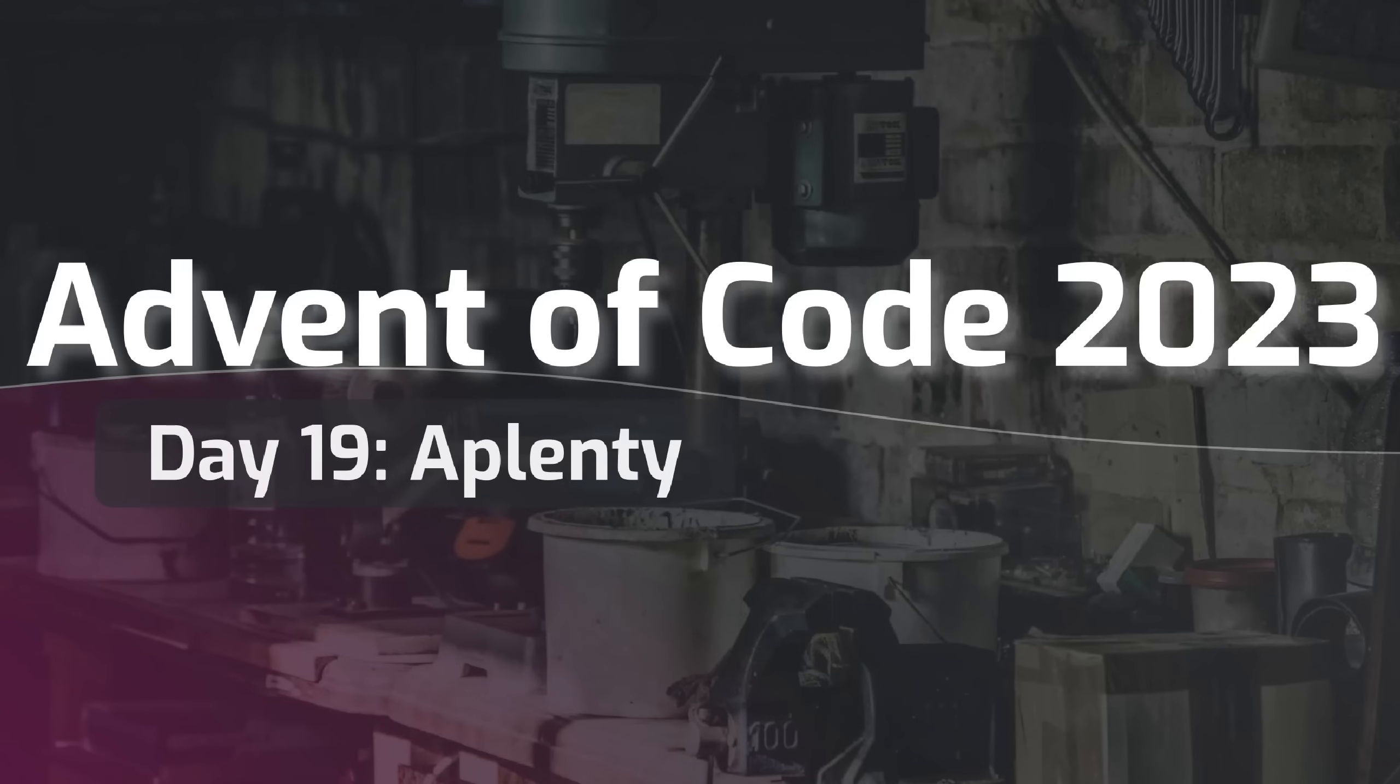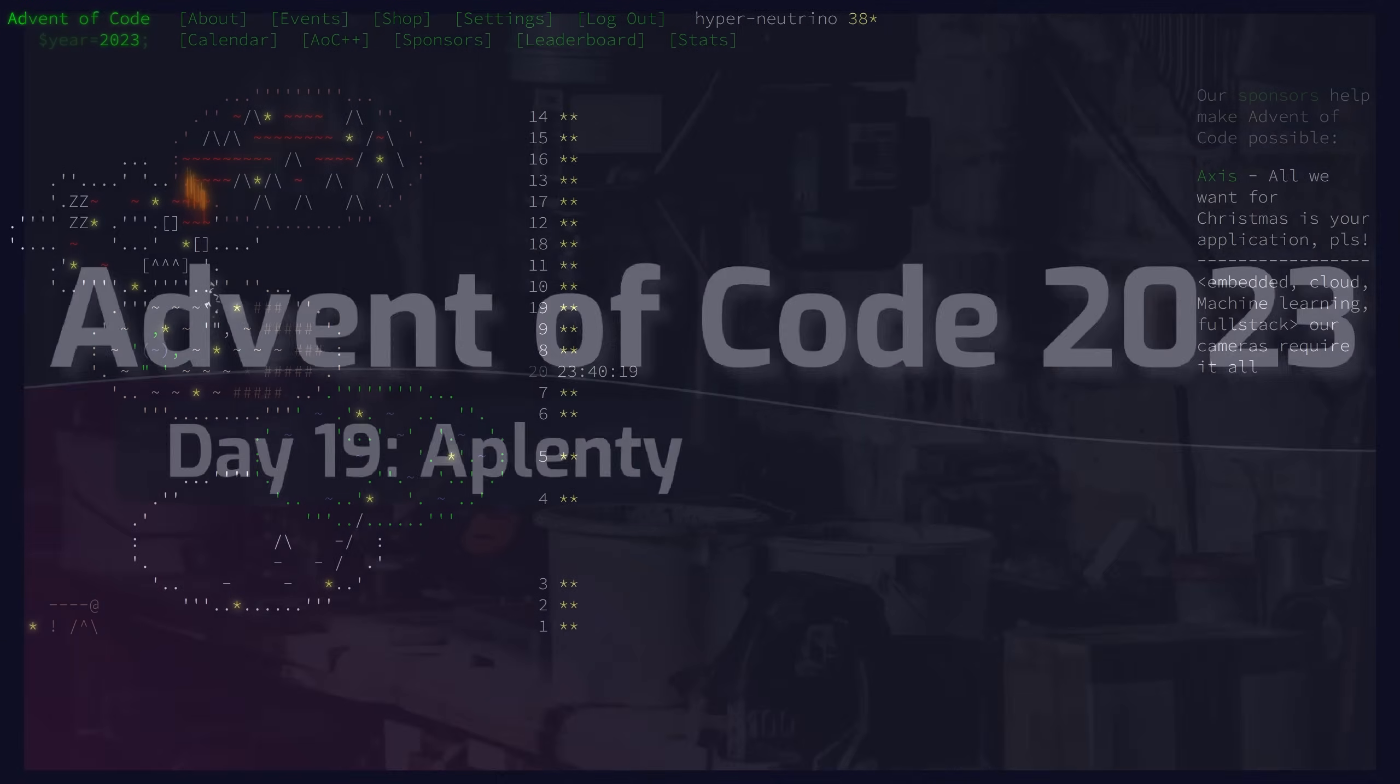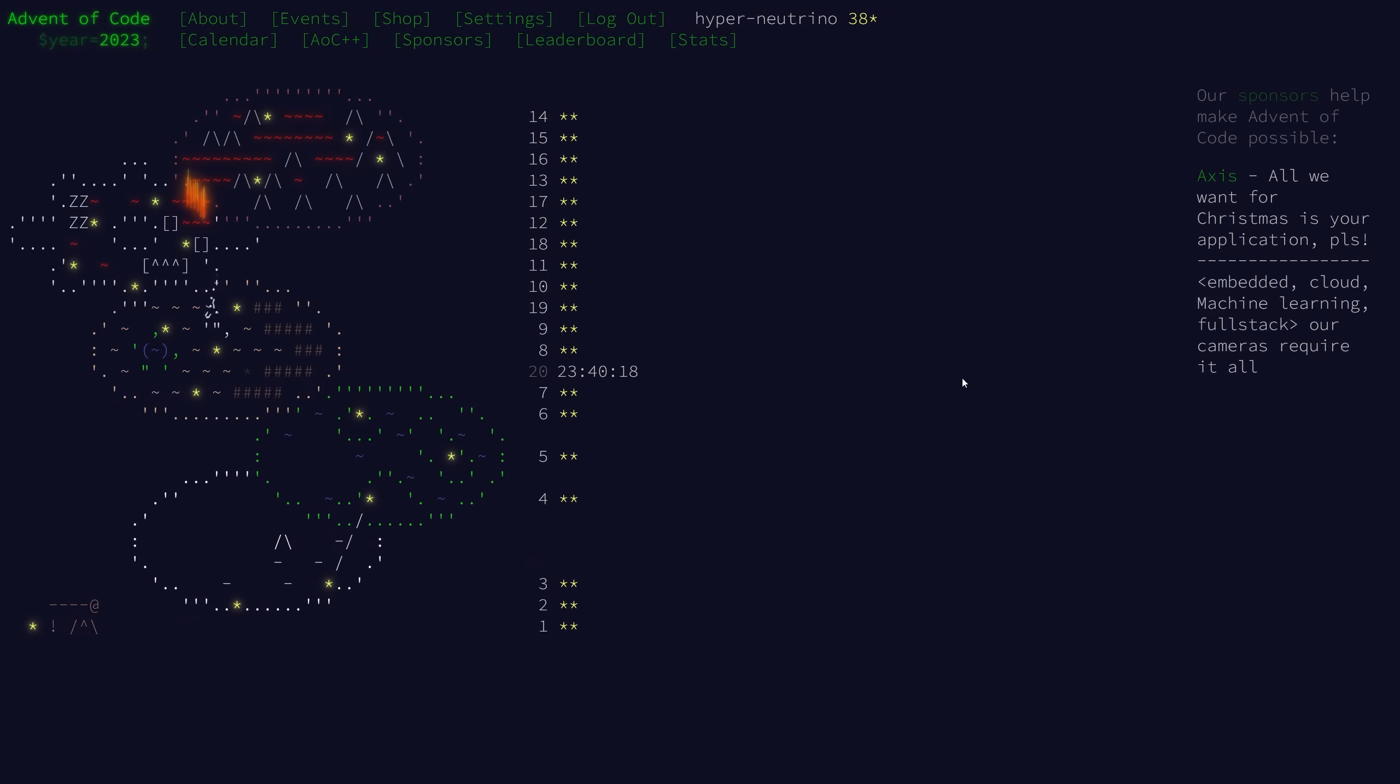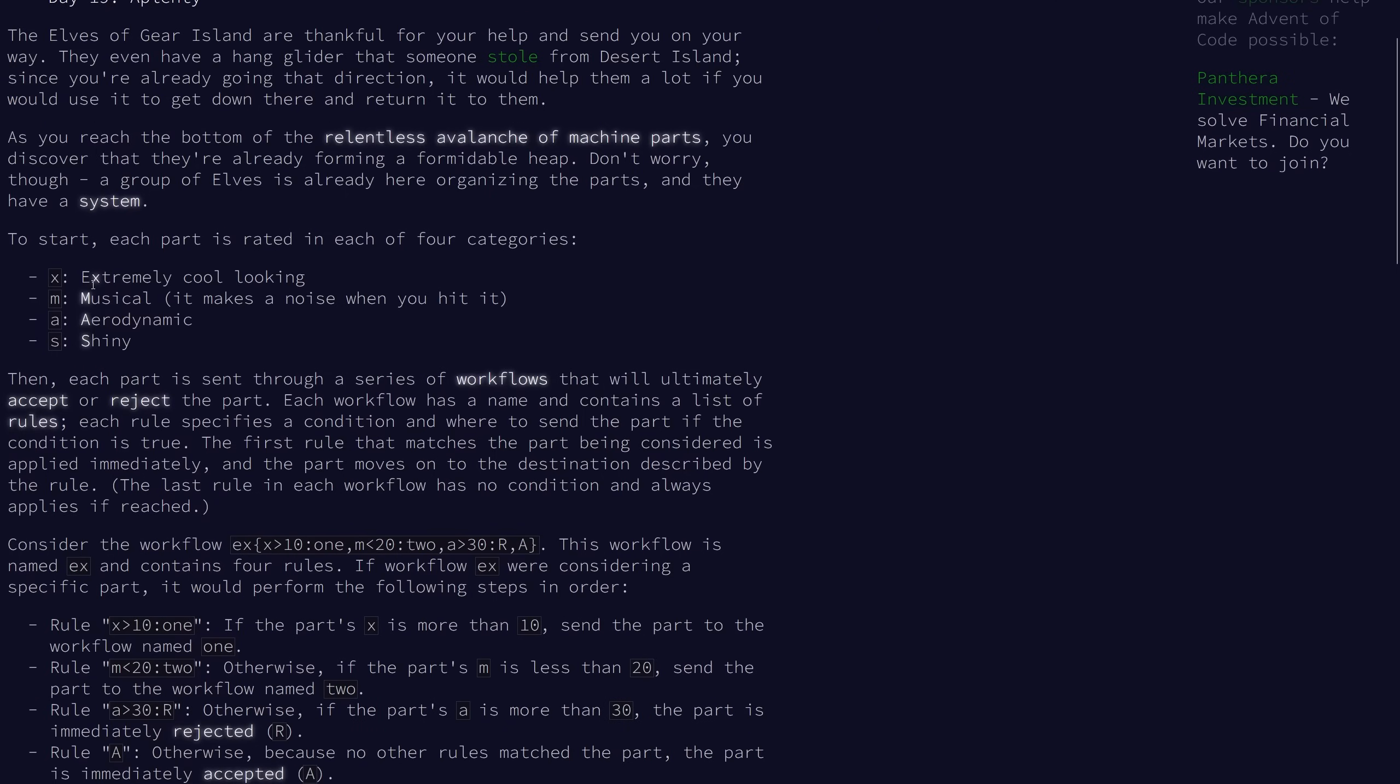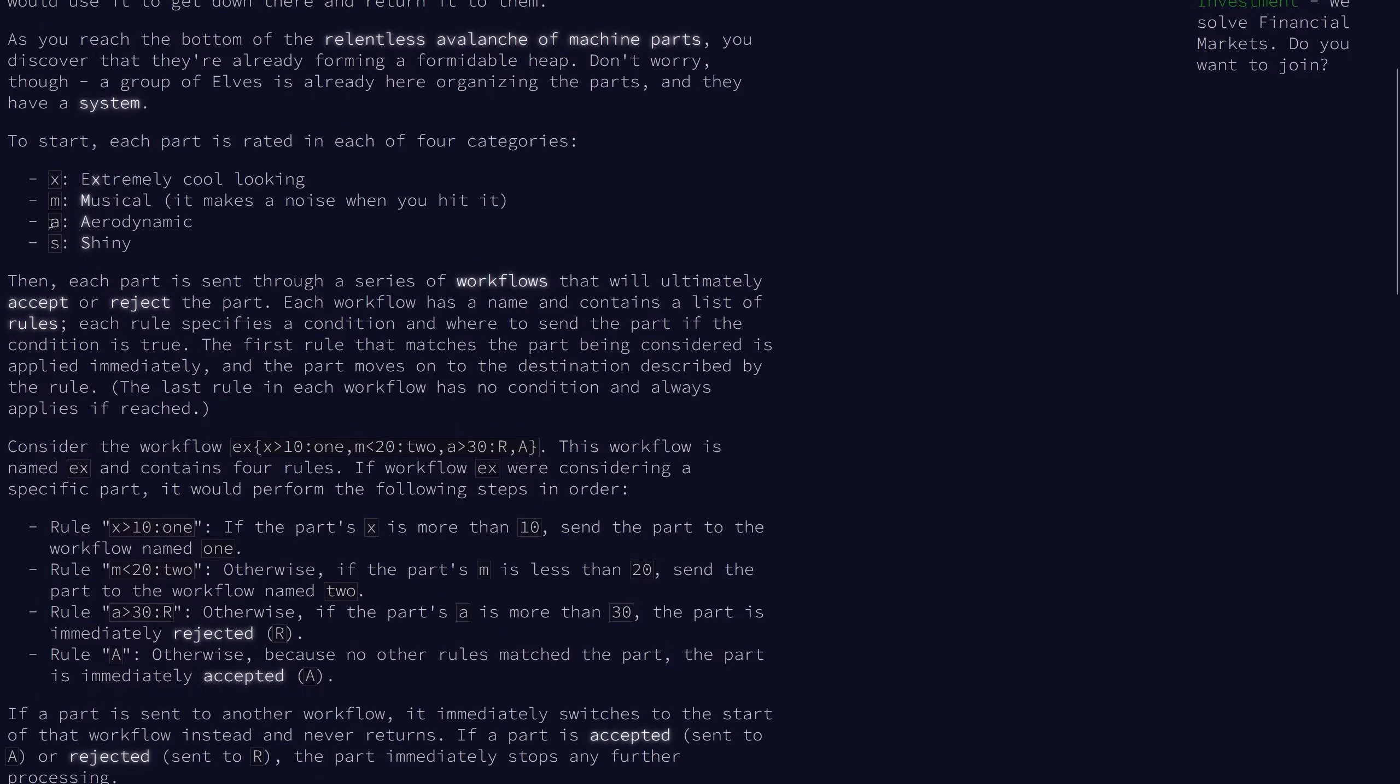Welcome to day 19 of the 2023 Advent of Code. For today's problem, we're in a workshop of some sort, and we have a bunch of machine parts that have a rating in each of four categories, X, M, A, and S, so Christmas.